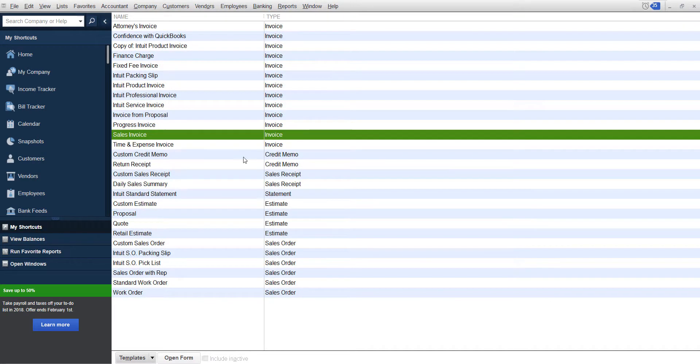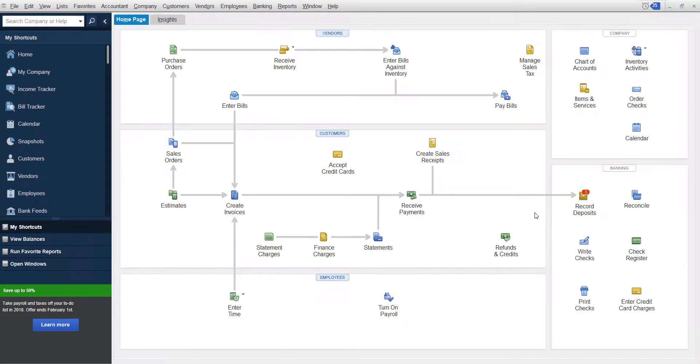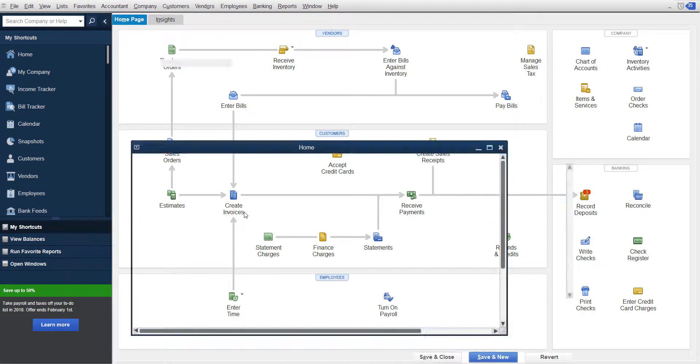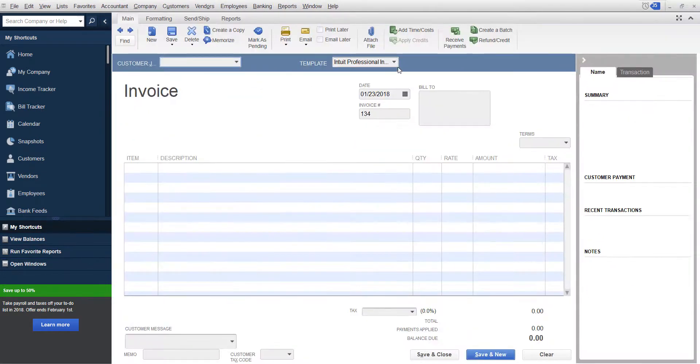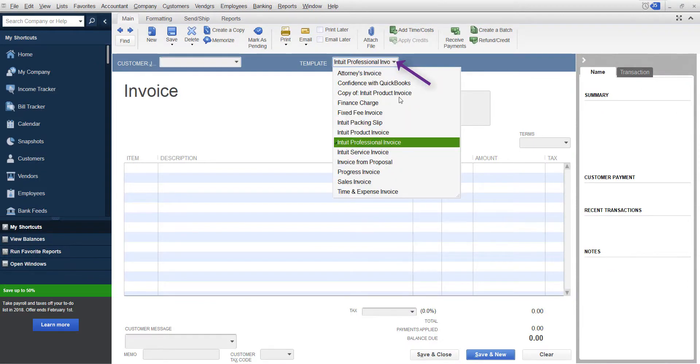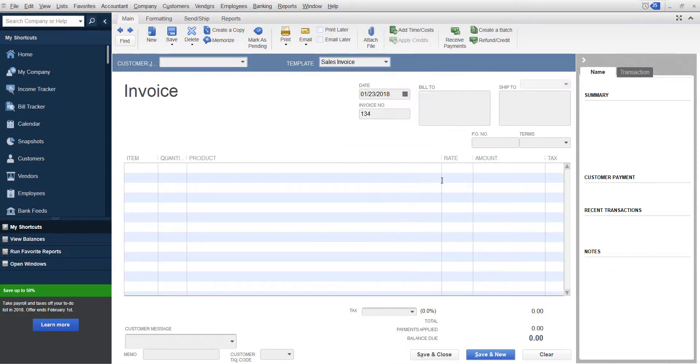And then OK, and now you're going to have the new one here. You can go in and customize it and change it in any way that you want. Just make sure that when you're ready to create your invoices, that you drop down your template here and choose your new invoice.